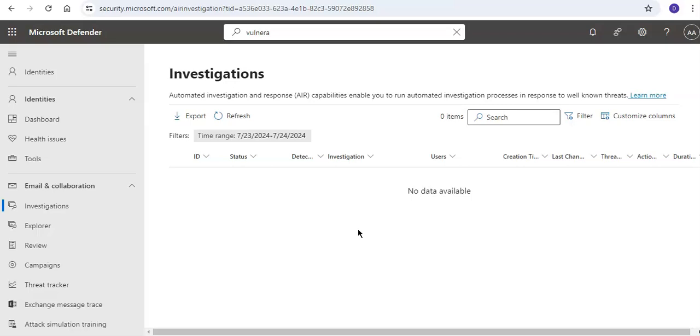In another example, a security administrator triggers an investigation from the Threat Explorer, or a security operation team integrates AIR with their SIEM or Sentinel or any other SIEM using the Office 365 Management Activity API. Now the next steps for you will be to get started using AIR and view pending or completed remediation actions.